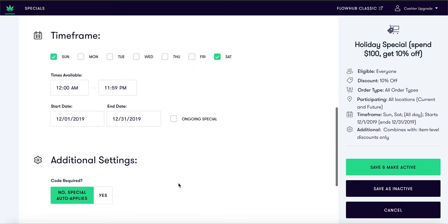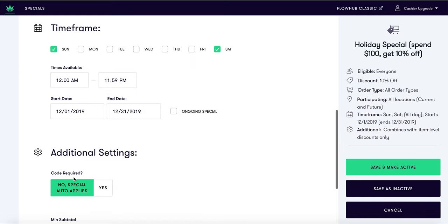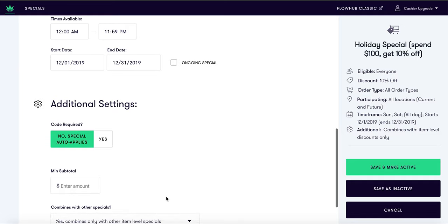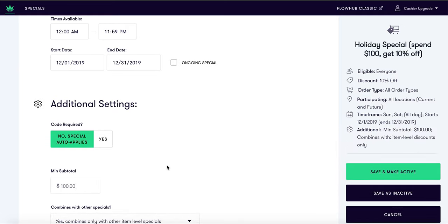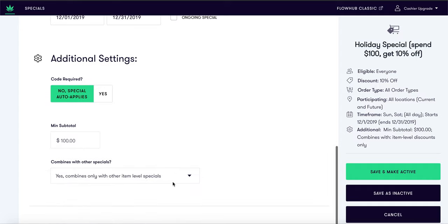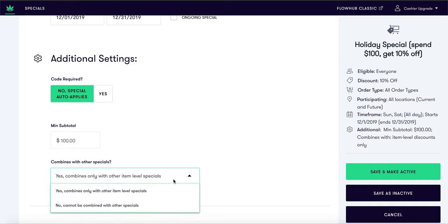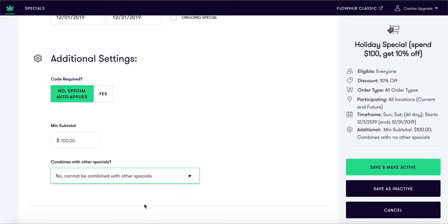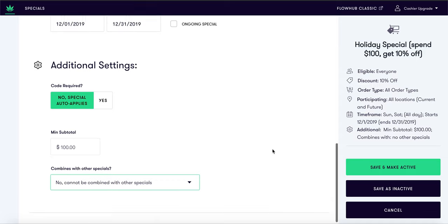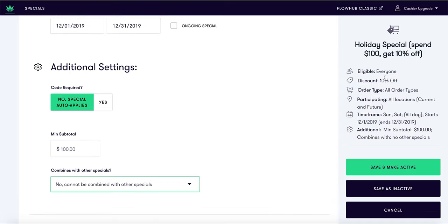Make sure to leave your special on auto-apply so your budtenders don't have to worry about remembering a coupon code. Now enter in $100 as a minimum subtotal for this Spend $100 Get 10% Off deal. We will select 'cannot be combined with other specials' — this means once the customer spends $100 they get 10% off the entire purchase and no other deals will apply.